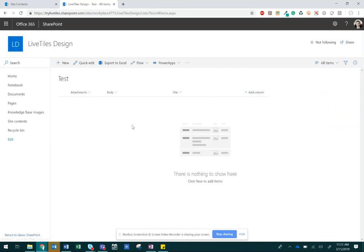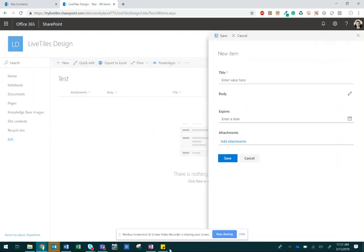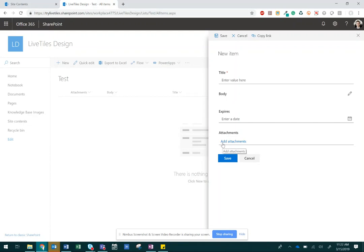To add a new list item, or a row, click the plus new symbol. Input the article's title, add text for the body of that article, add an image as an attachment, and then click Save.